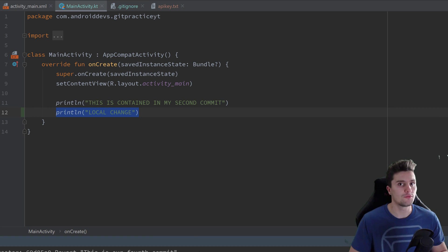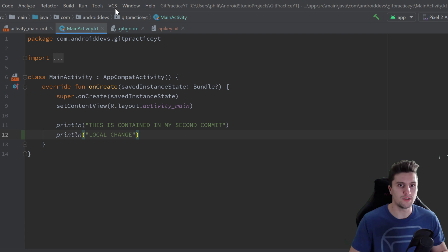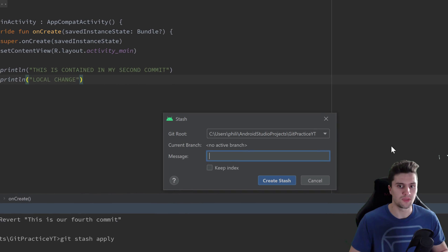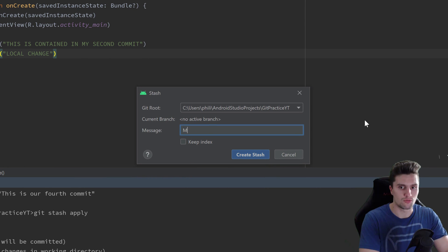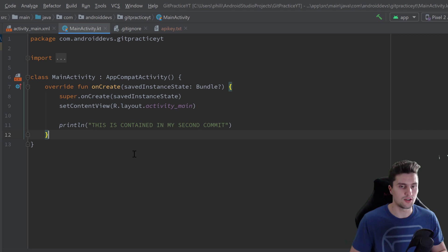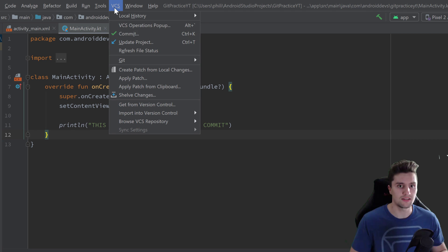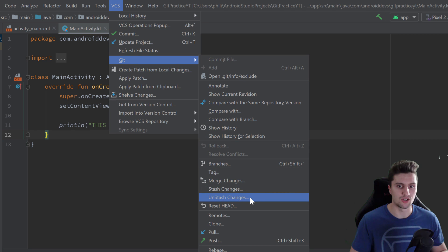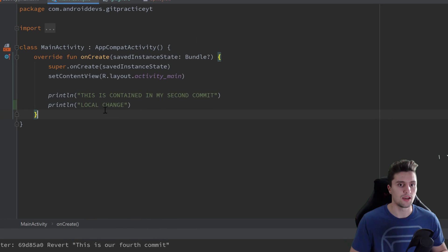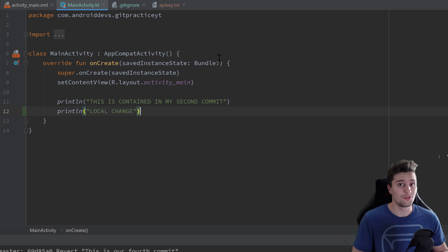To do this from within Android Studio, go to VCS in the top bar, then Git, and click 'Stash Changes'. Enter a stash message — for example 'my stash message' — and click 'Create Stash'. The local changes are now stashed. To restore them, go to VCS, Git, and 'Unstash Changes', select your stash 'my stash message', click 'Apply Stash', and your local changes are back.